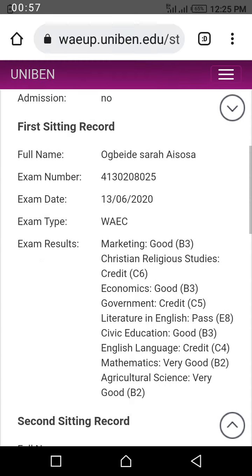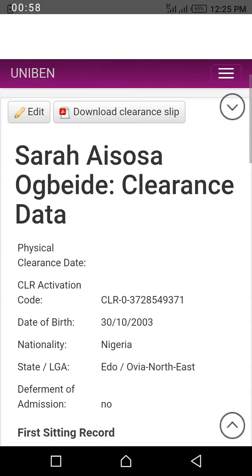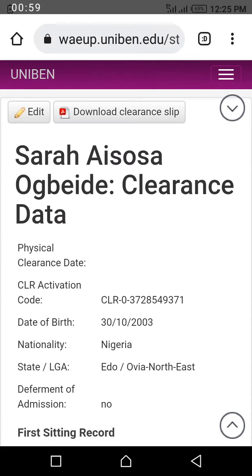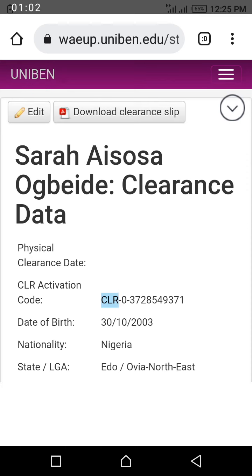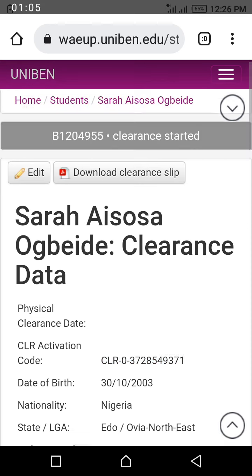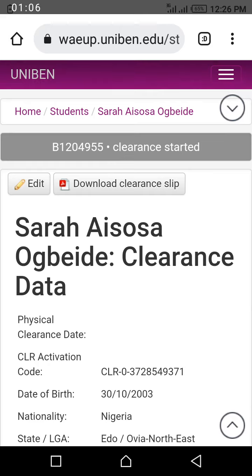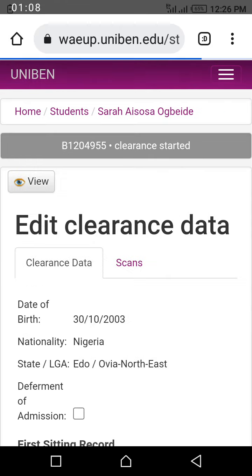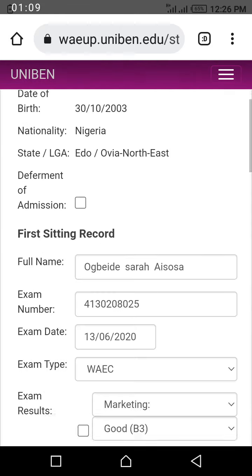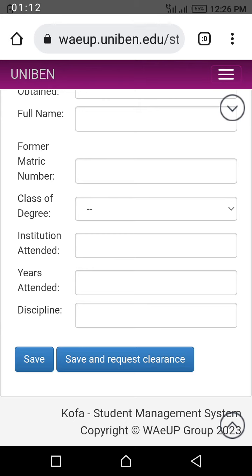So if that is the case, you copy your clearance certification code — this one that you are seeing here — make sure you copy it. Then you go to this edit button at the top and click edit.